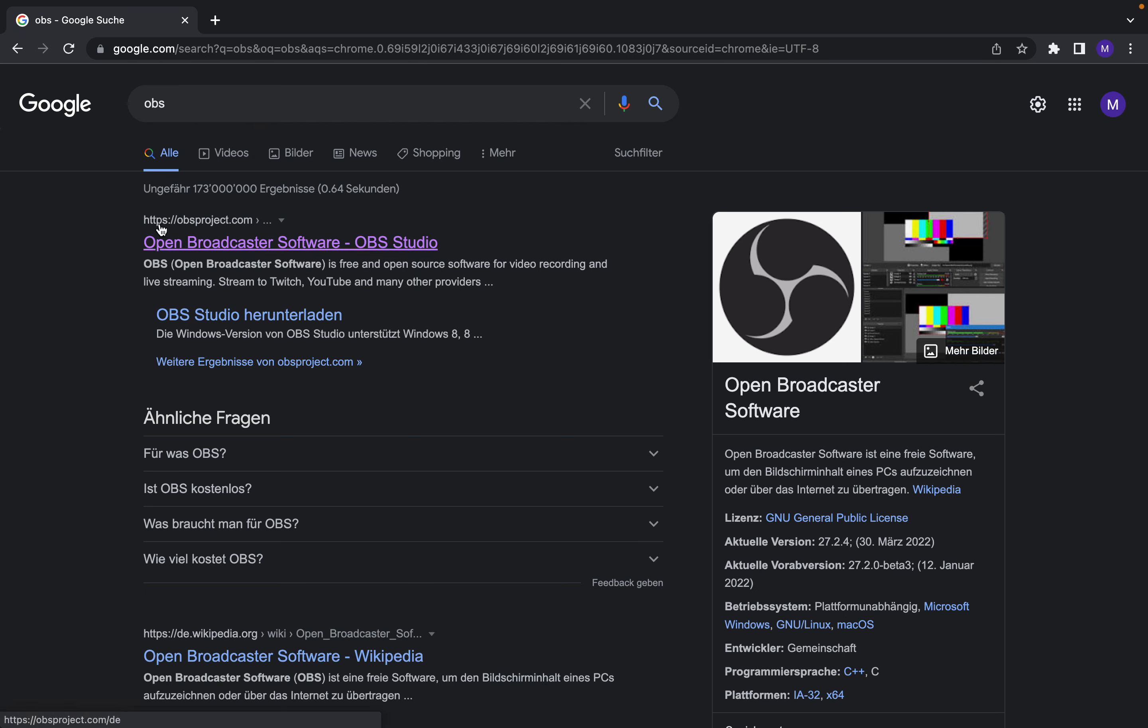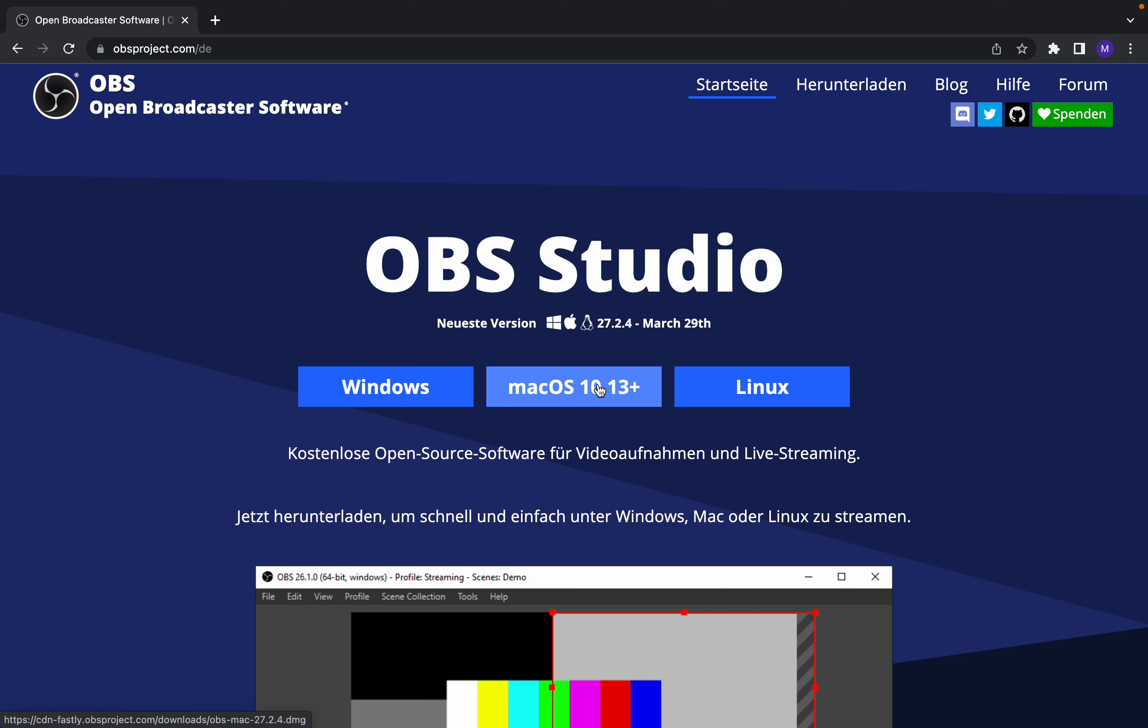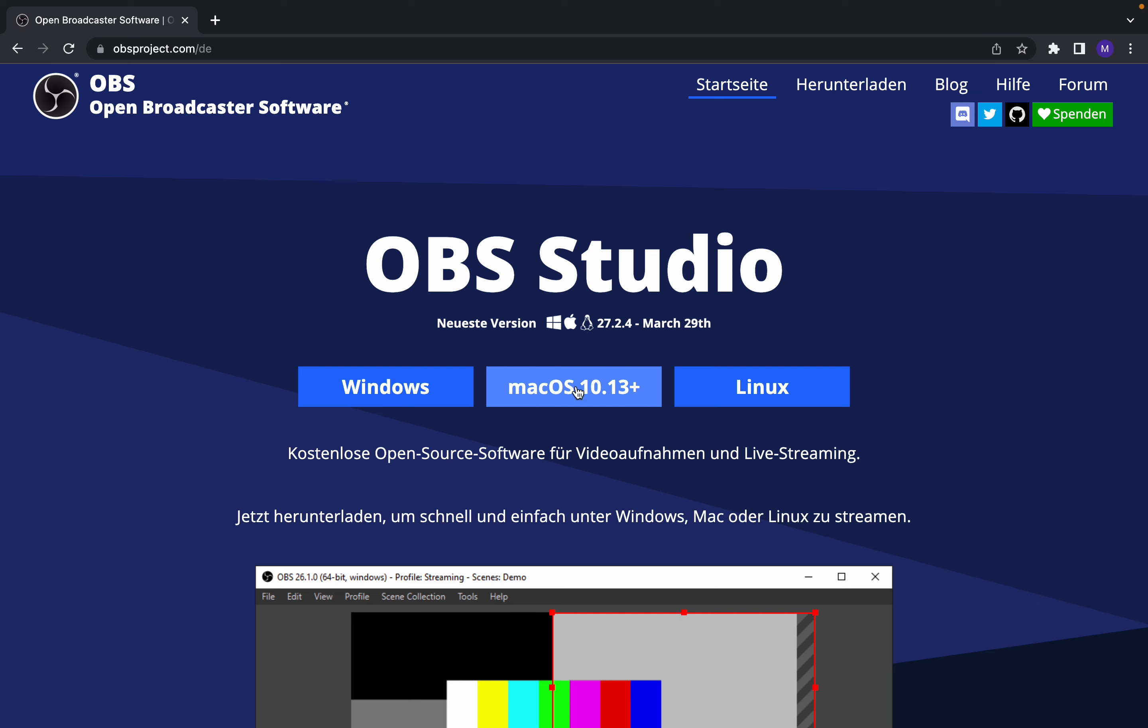Here we have different versions of OBS for Linux, for Mac, for Windows. So let's click on Mac OS.